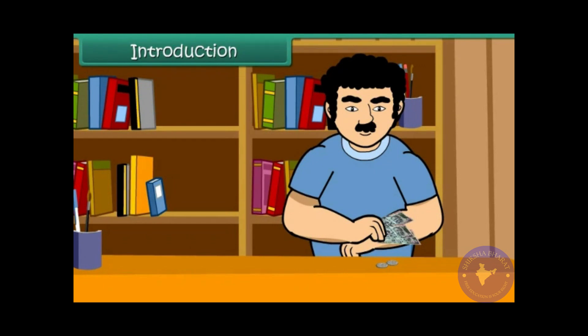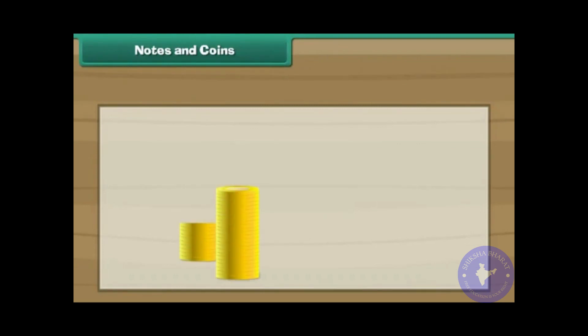In this lesson, you will learn about money, notes and coins.